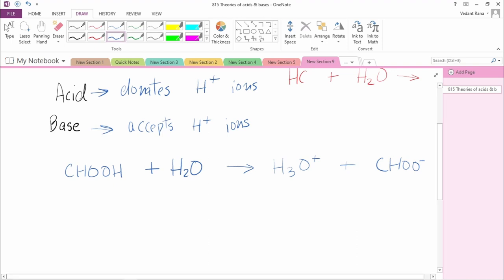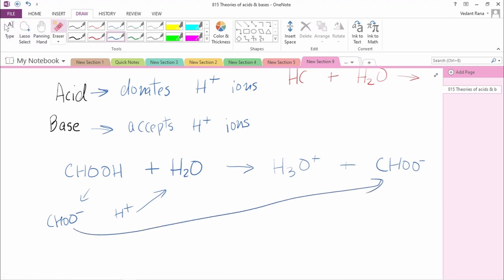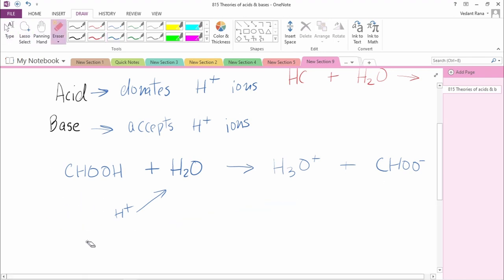So HCOOH, also known as formic acid, is an acid. It loses H+ ions, which react with H2O to form H3O+. Because it lost an H+ ion, we're left with HCOO-, known as the formate ion. In this reaction, HCOOH lost a proton so it acted as an acid, and H2O gained a proton so it acted as a base.